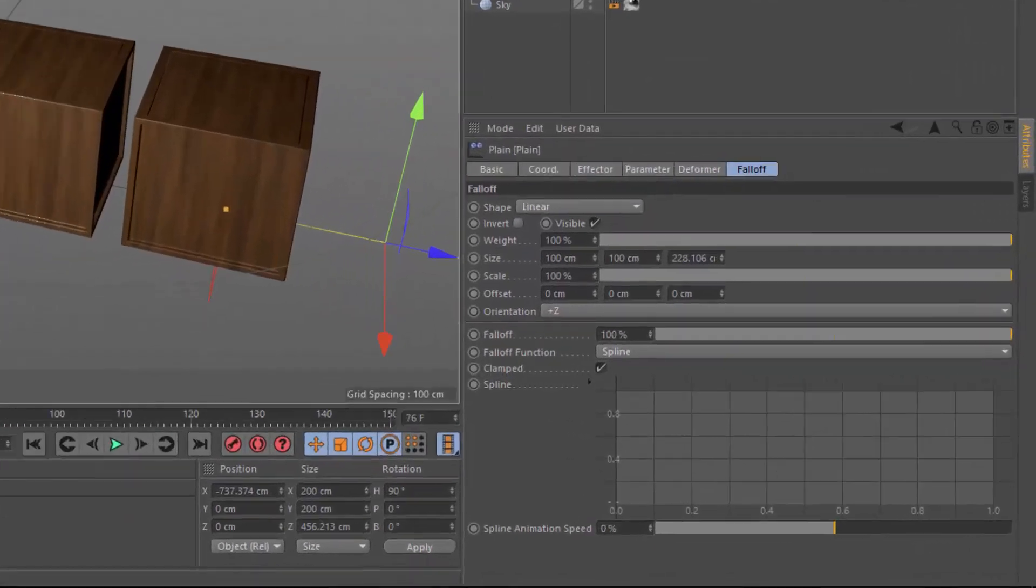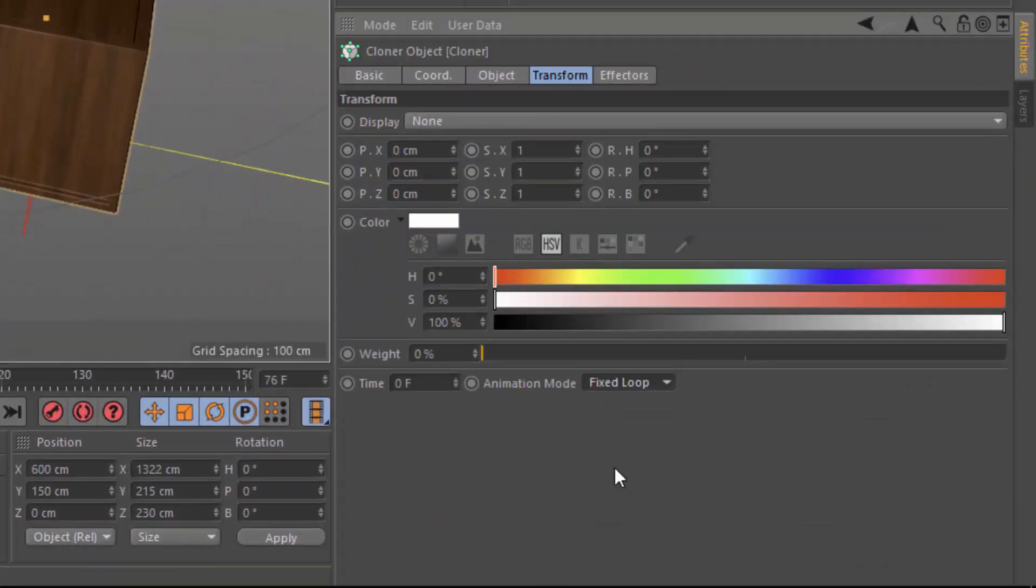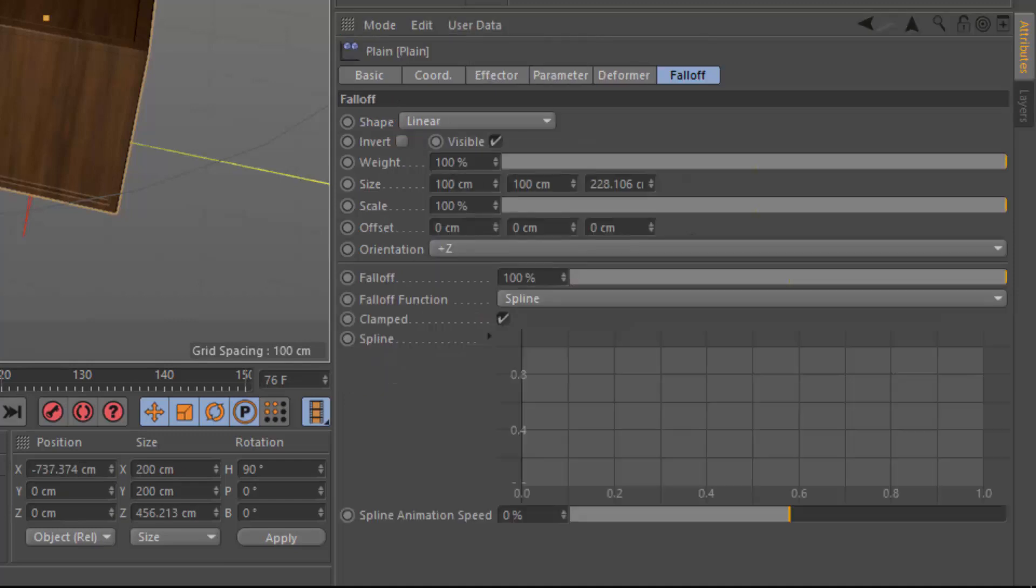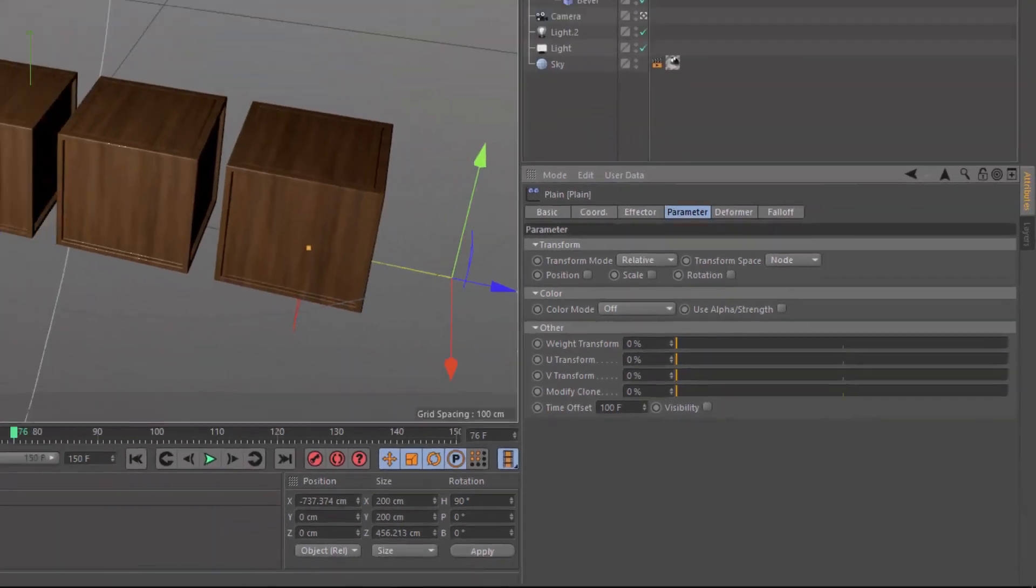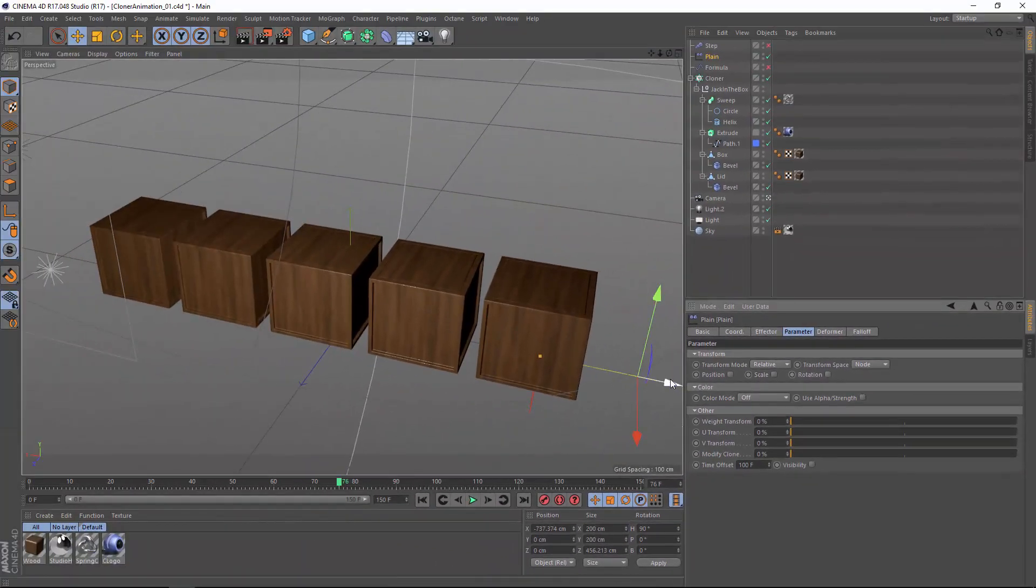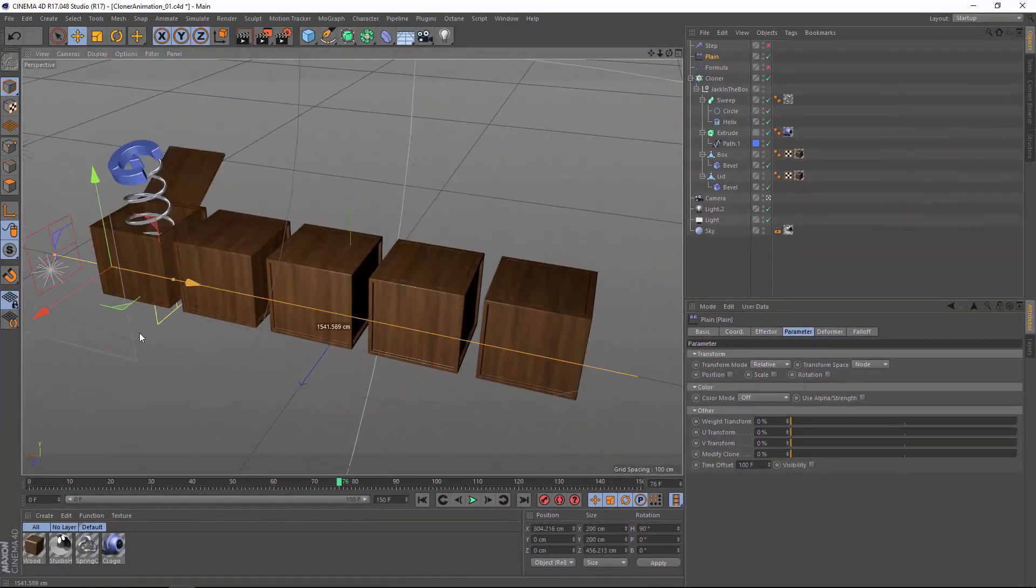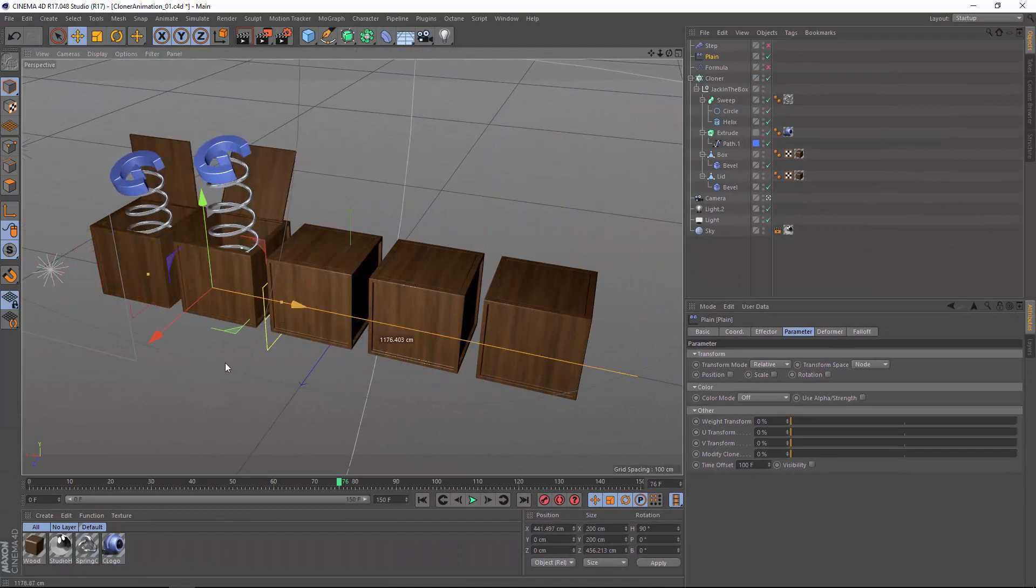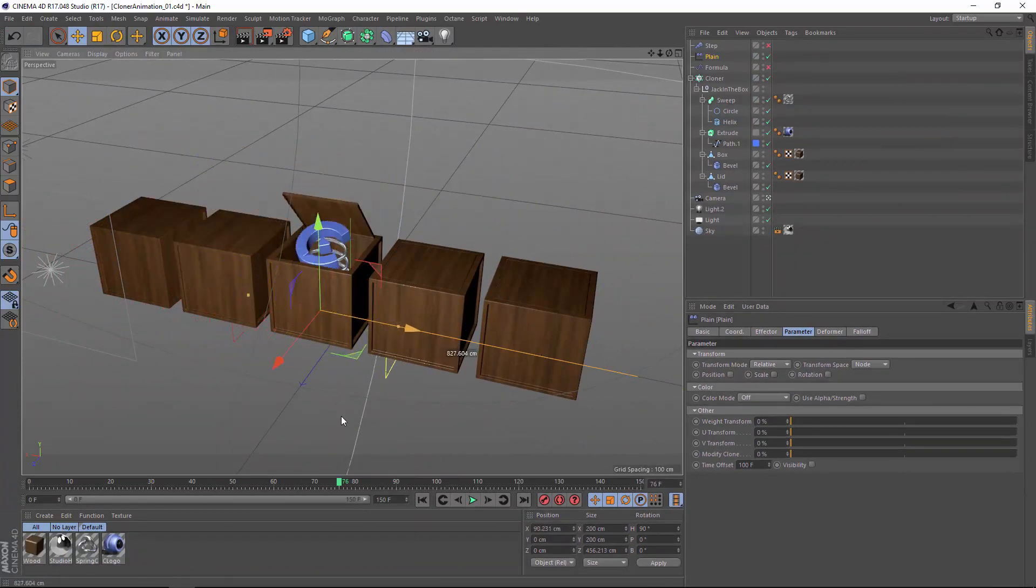The final animation mode is fixed loop, which basically works the same as the fixed mode, but it loops continuously as the strength or time offset value extends beyond the limits of the existing animation. So here in the plane effector, if we set the time offset not to 50 frames, but set it to 100 frames, we're actually going to see the animation loop twice with each jack-in-the-box.